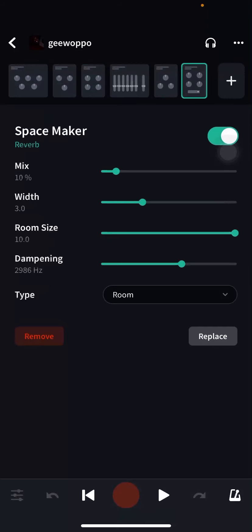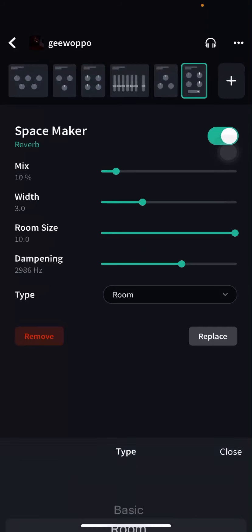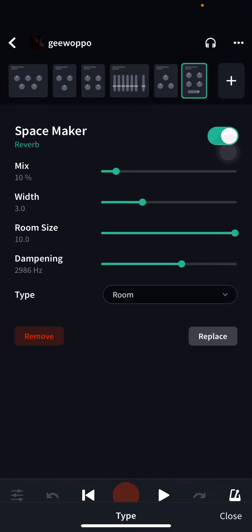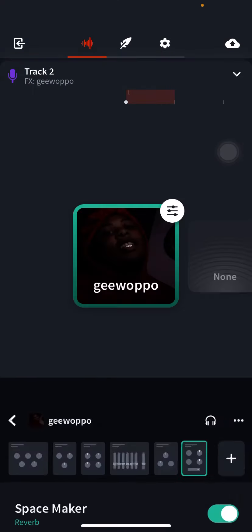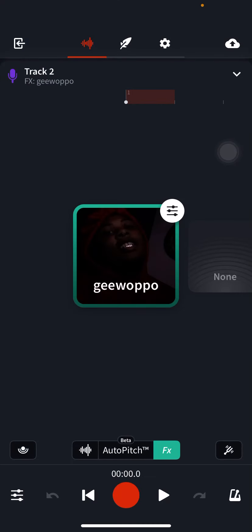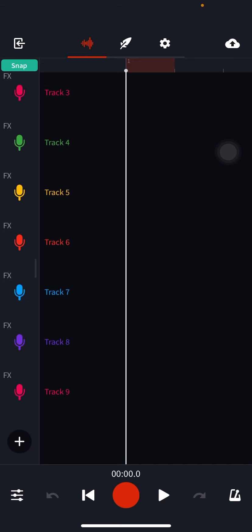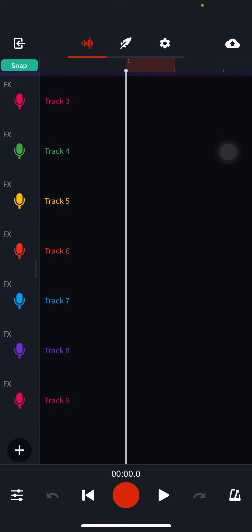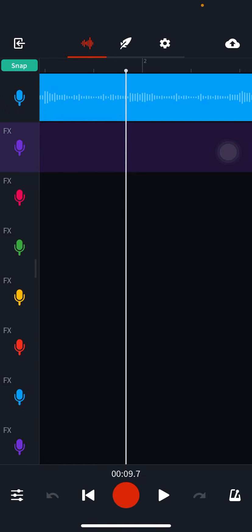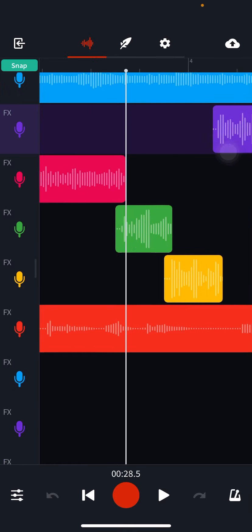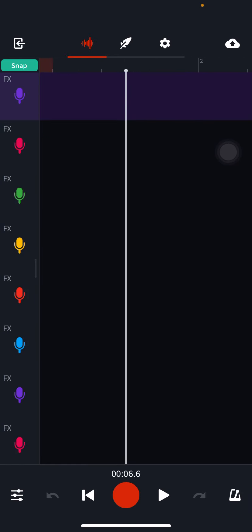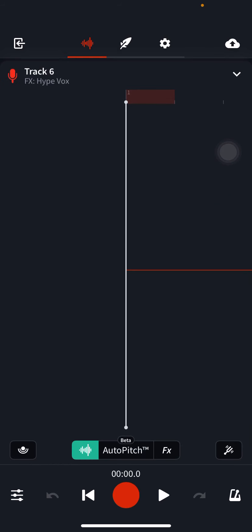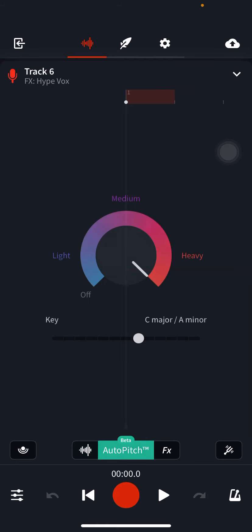And last but not least you need space maker. Make sure you click the room. So I showed you guys how to get the auto-tune, now I'm gonna show you guys how to do your little ad-libs. So track six is my ad-libs, I don't have that many.